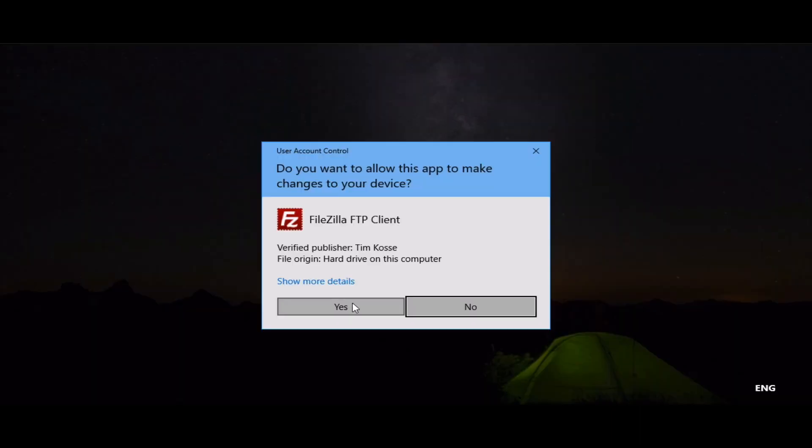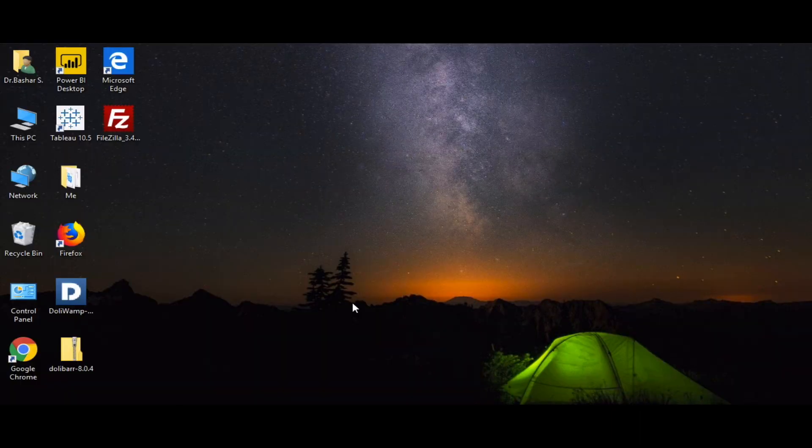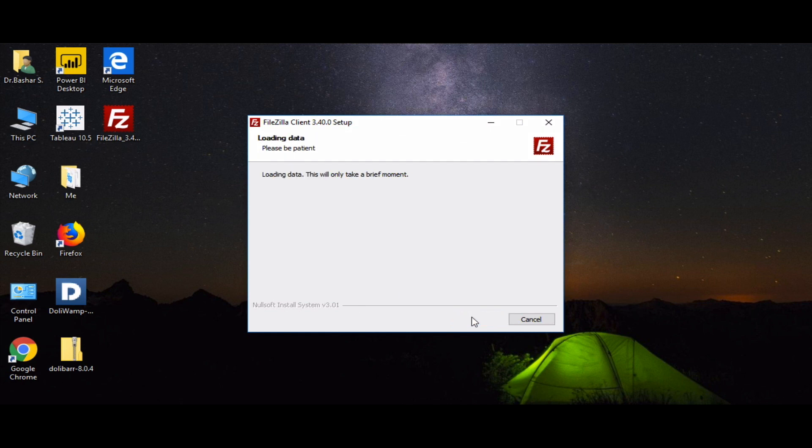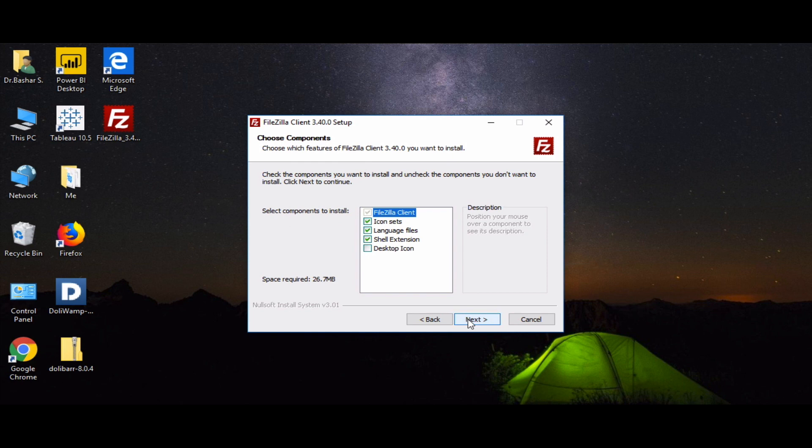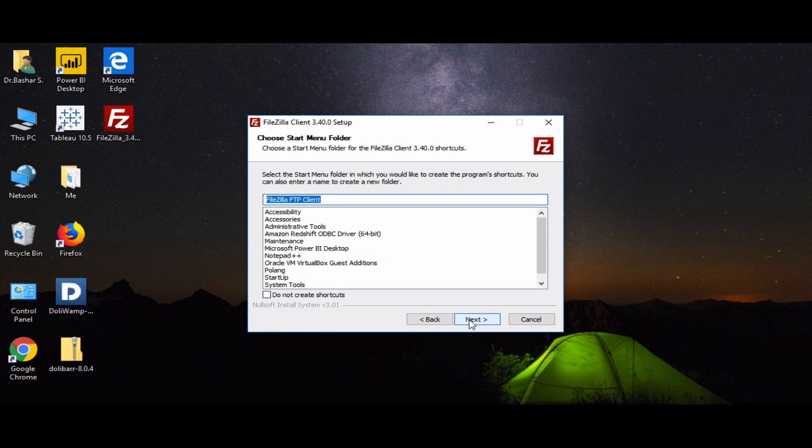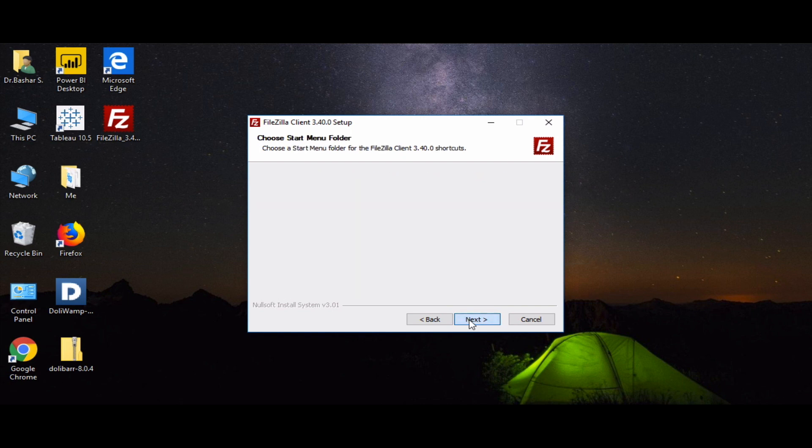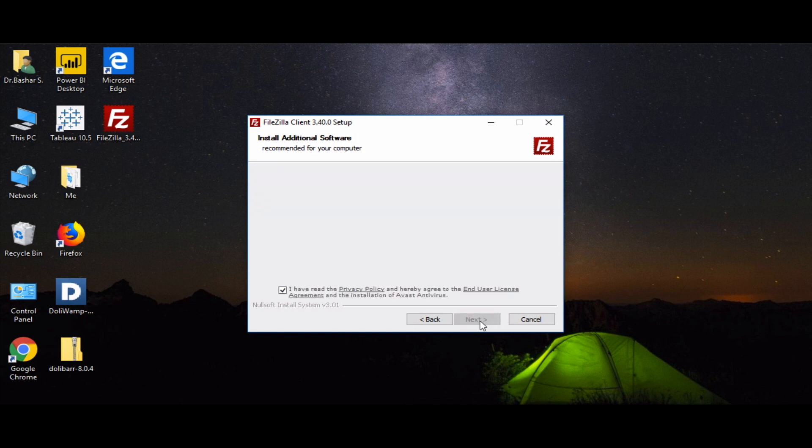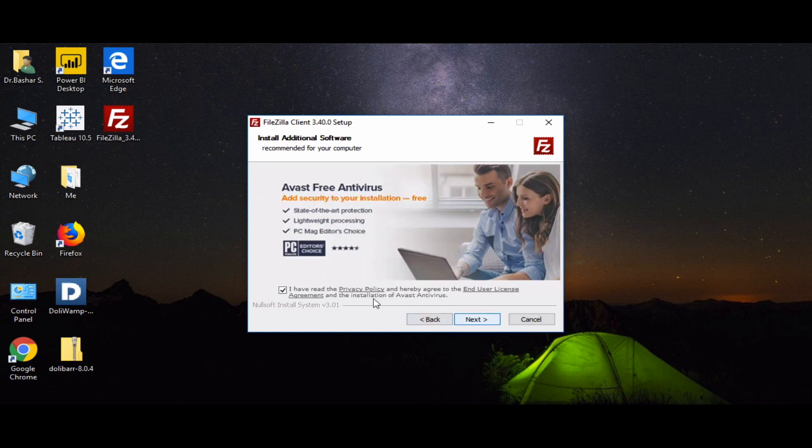To install it, we will click yes, then from here we will continue our setup. We will click next, next. Here, Opera browser - I don't need it so I uncheck it. Also for Avast, I'm unchecking it.